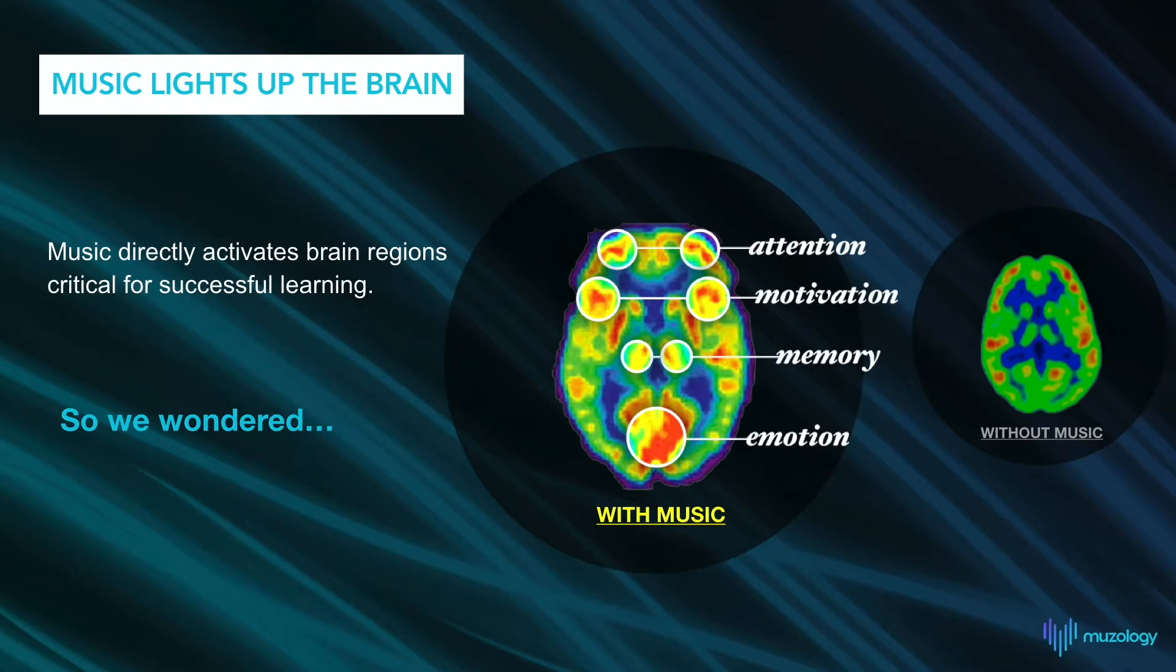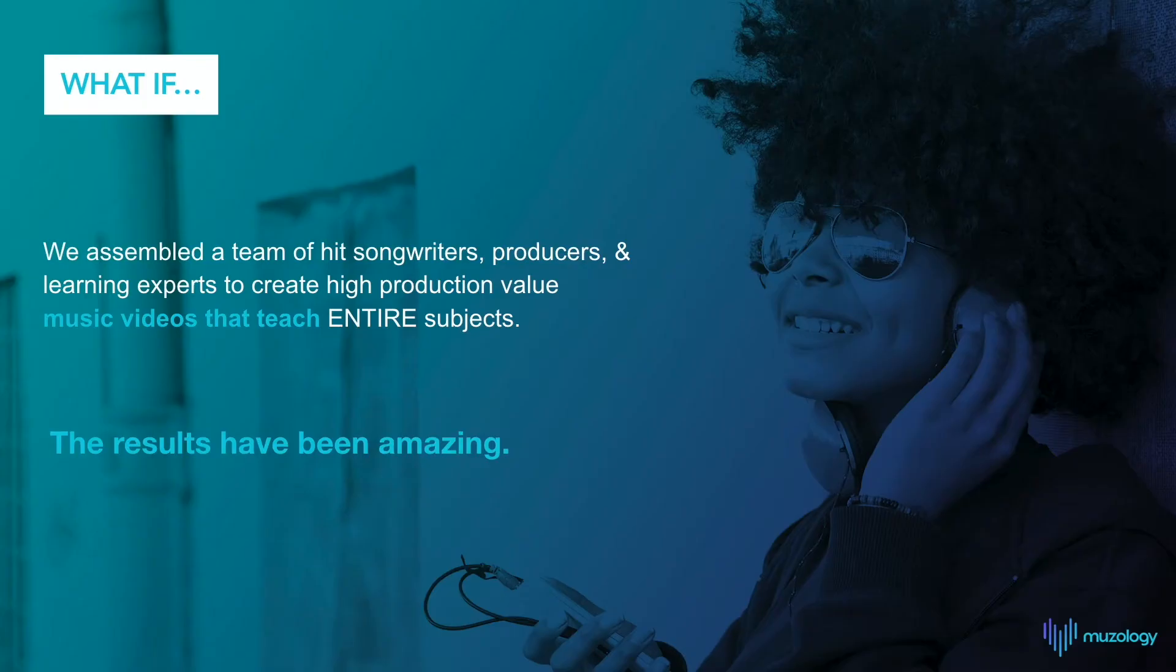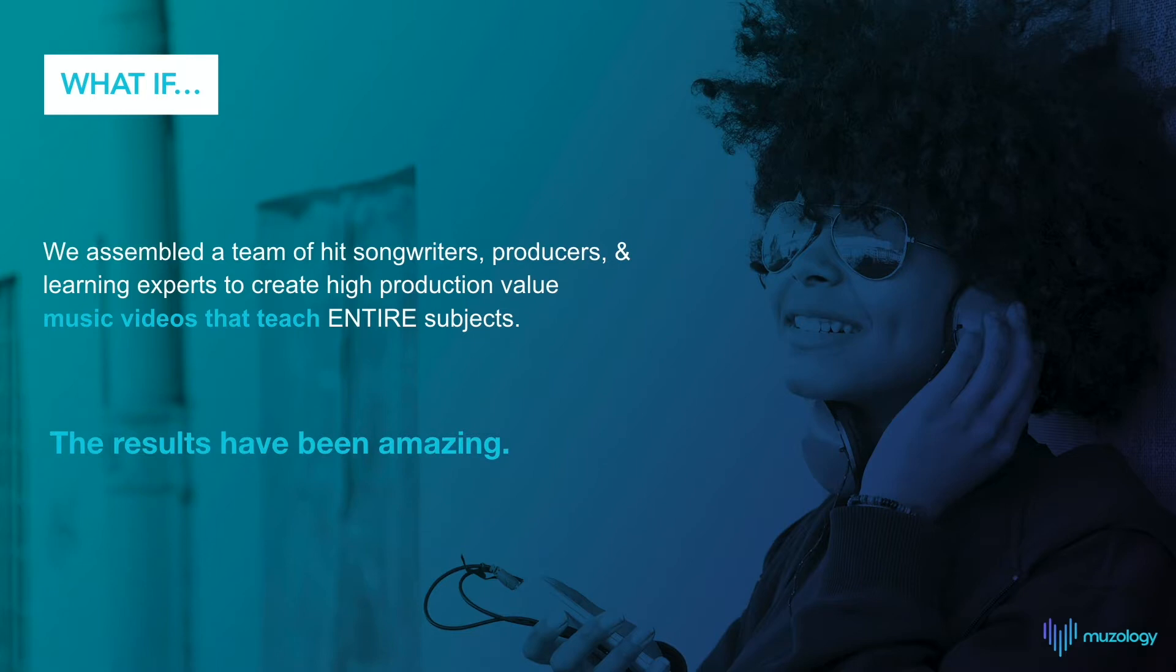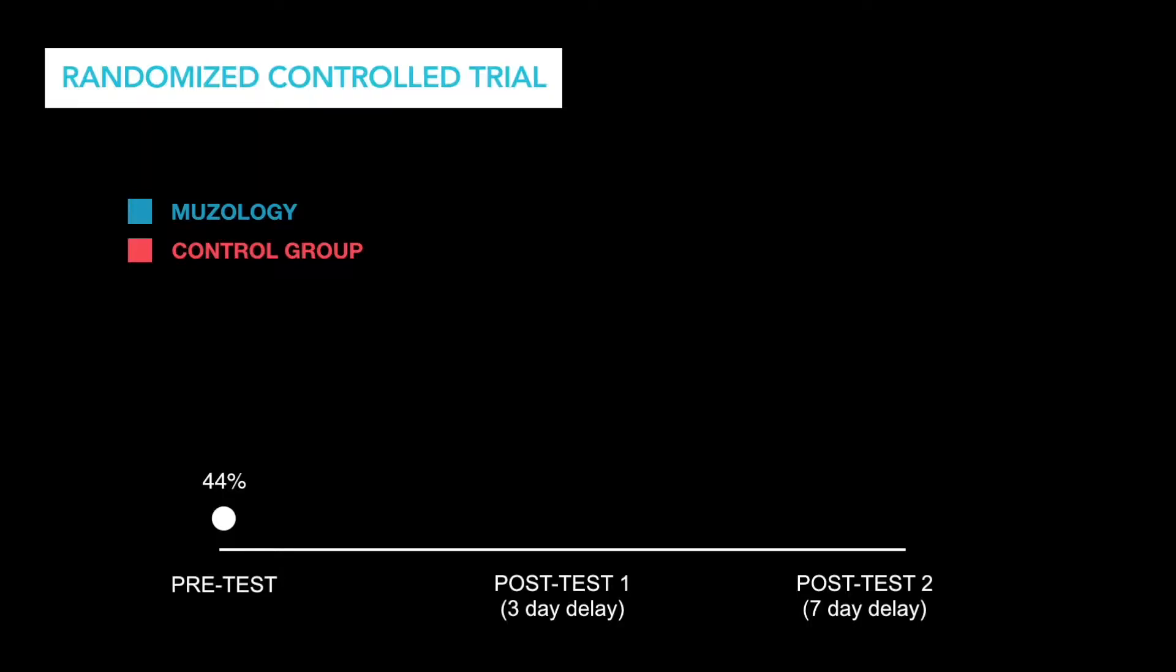So we wondered, what if we assembled a team of hit songwriters and learning experts to create high-quality music videos that teach the fundamentals of an entire subject? We started with pre-algebra, and the results have been amazing. Let's highlight some data.